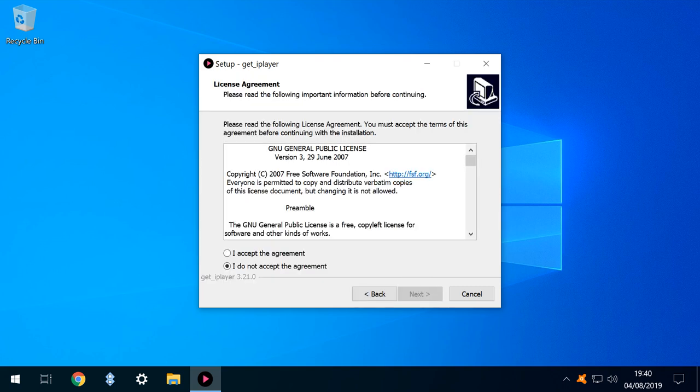At the License Agreement screen, we tick the relevant radio button to indicate our consent before clicking Next to proceed.